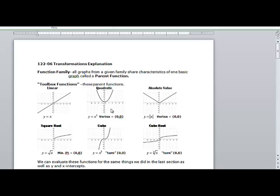So we have linear, quadratic, absolute value which looks like a V, square root — if you remember, it starts at zero, zero and goes up from there — we've got the cubic, and then we've got the cube root, which almost looks like a cubic that you just turned on its side and flipped over.